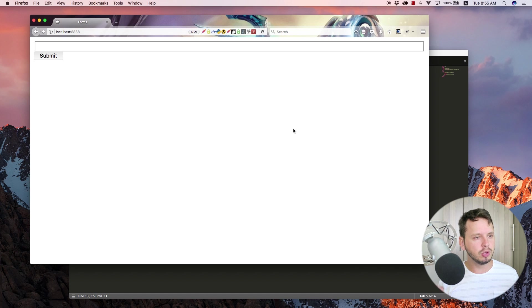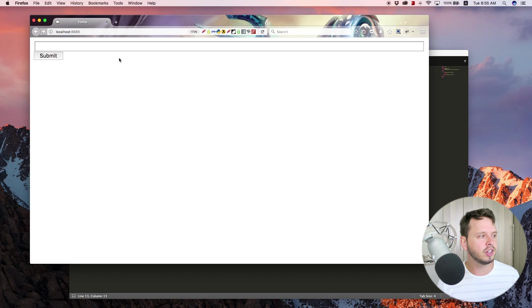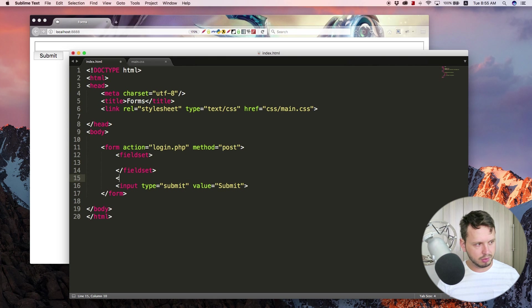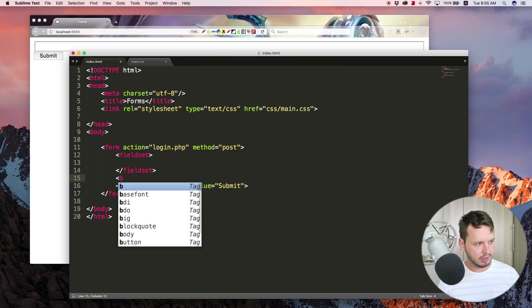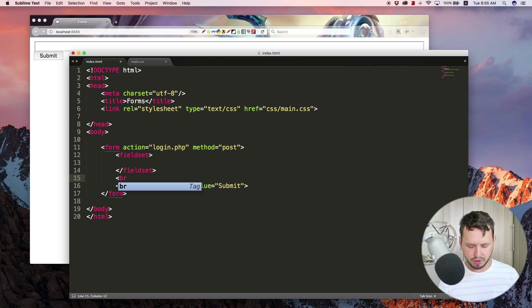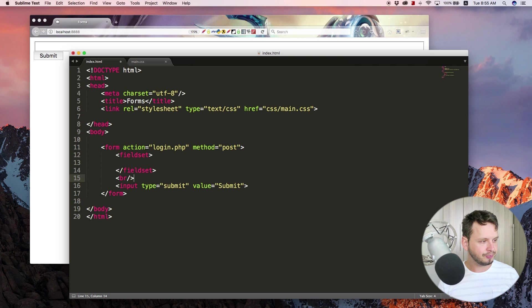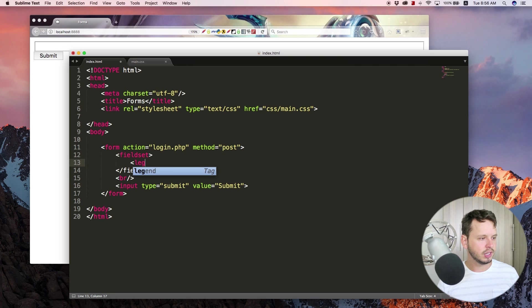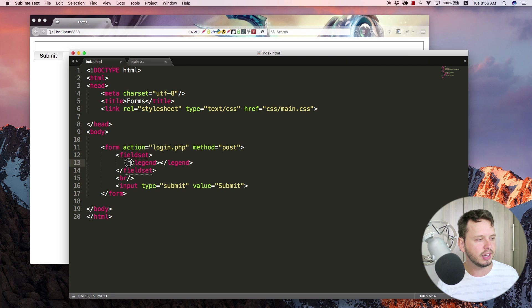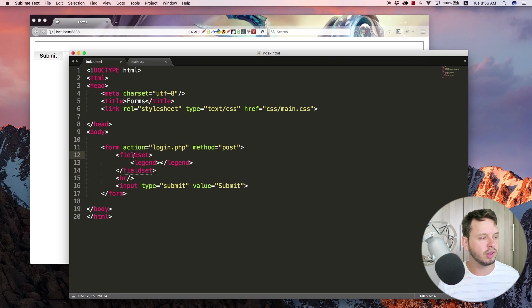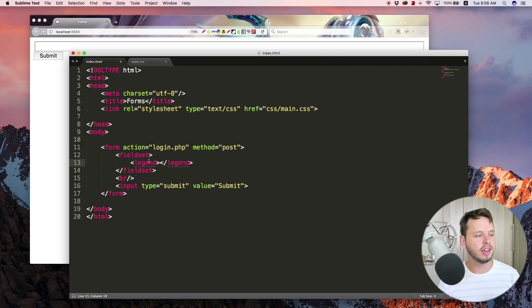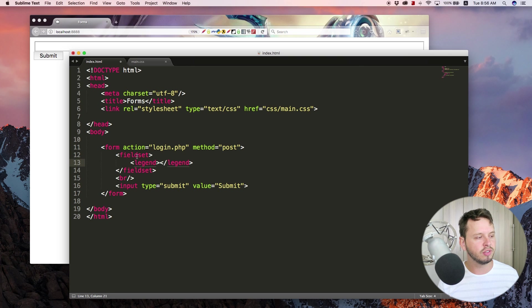to place other elements inside of it and you can also place a legend within that field set. So just to give this a little bit more spacing, let me add a break tag and then let's add a legend here. Legend is another useful tag that always goes within field set because the legend and the field set kind of go hand in hand. This creates a caption for the field set.